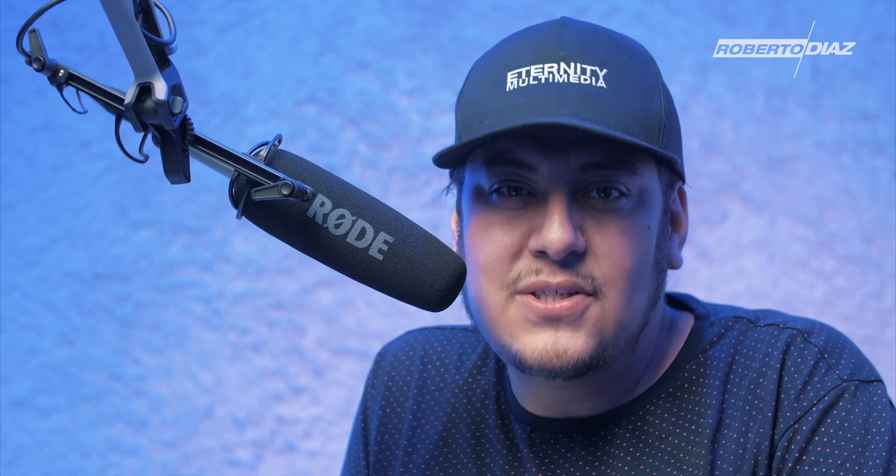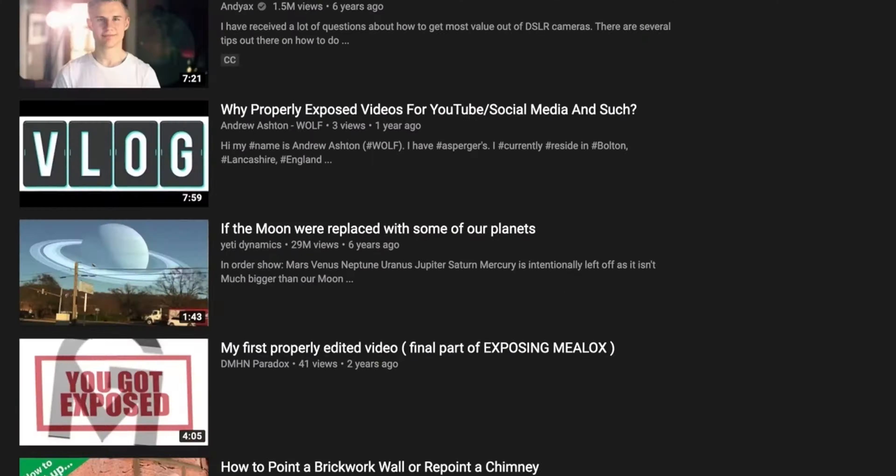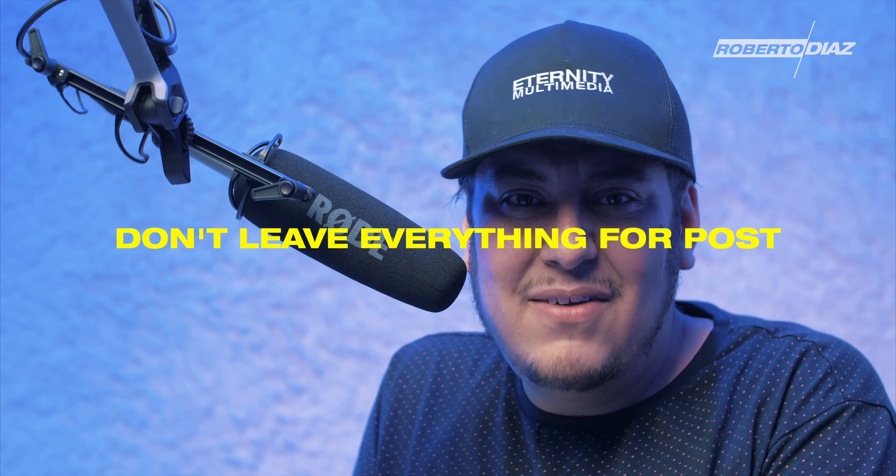Exposing your video correctly from the beginning will make a complete difference on your final result. Try to get the best exposure possible — if you're confused, there are tons of tutorials on YouTube. Another great tip to improve your music videos instantly is to not leave everything for post-production. We hear it all the time on set: 'Don't worry, I'll fix it when I'm editing.' No, you won't.